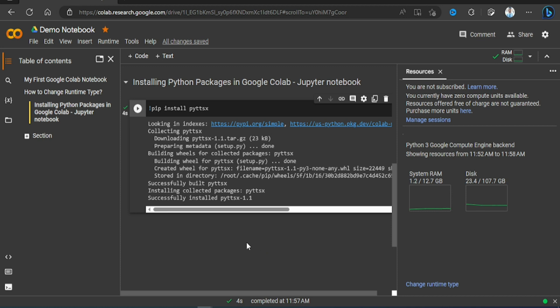In the next video we'll see how we can upload a file in Google Colab. If you like my content please like, share and subscribe. Thank you, bye bye.